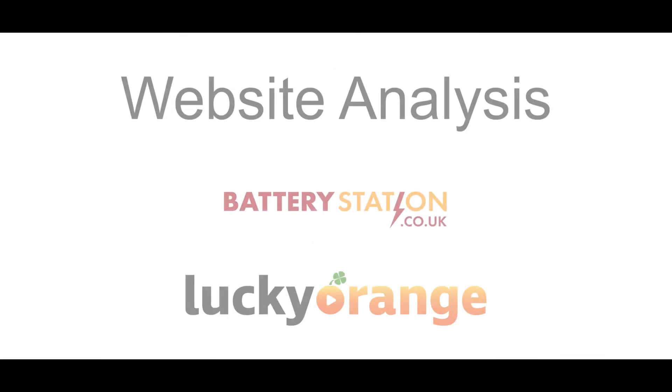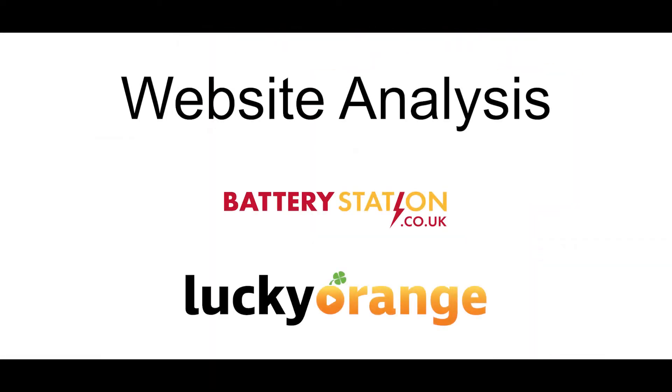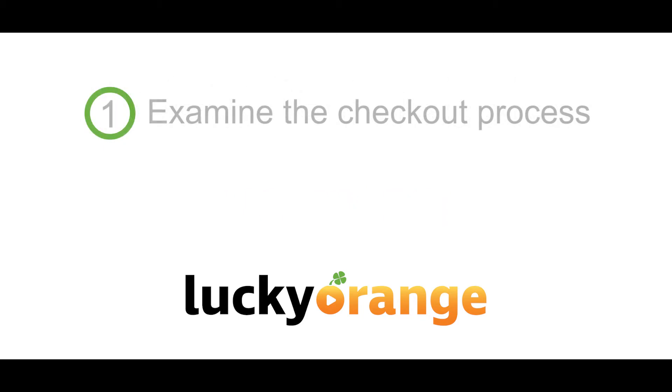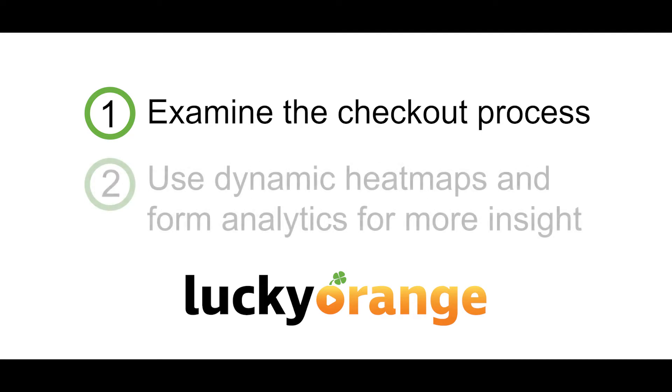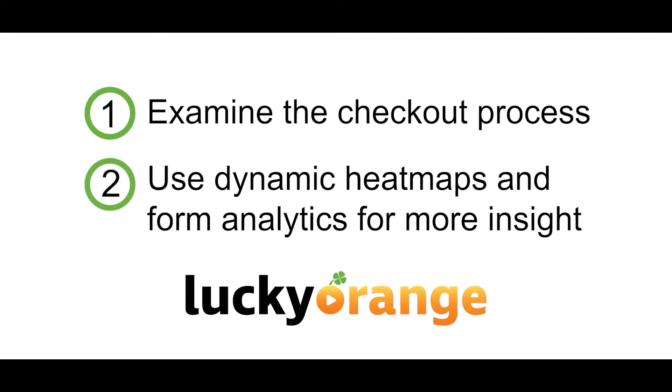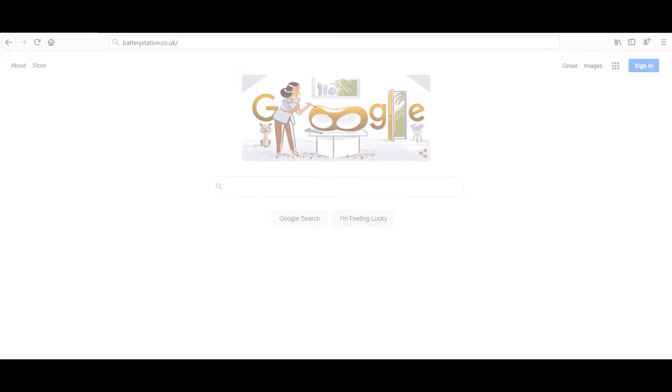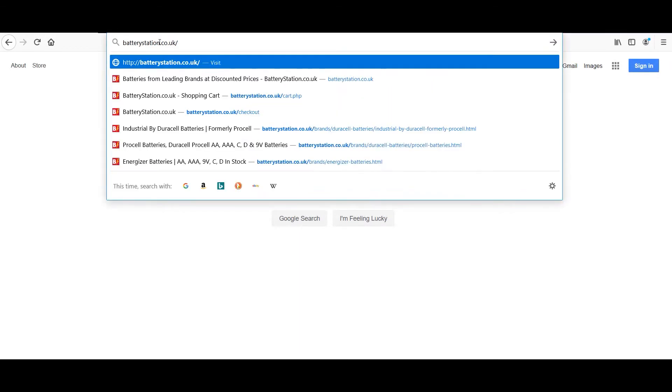Now they just need to prove it and fix it. I'm Angie with Lucky Orange, and we're going to look at Battery Station's checkout process to spot potential issues that visitors and customers would experience. Then we'll use dynamic heat maps and form analytics to gain even more insight. Let's head over to the Battery Station website to get started.